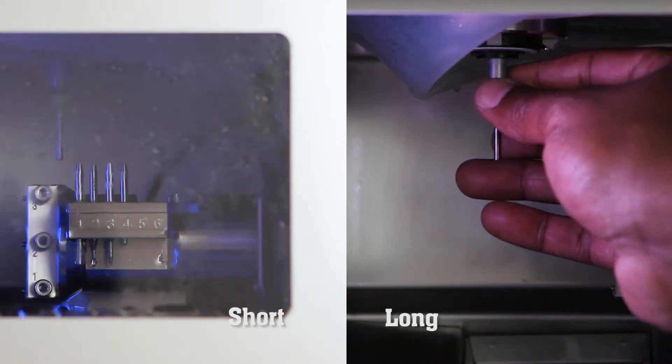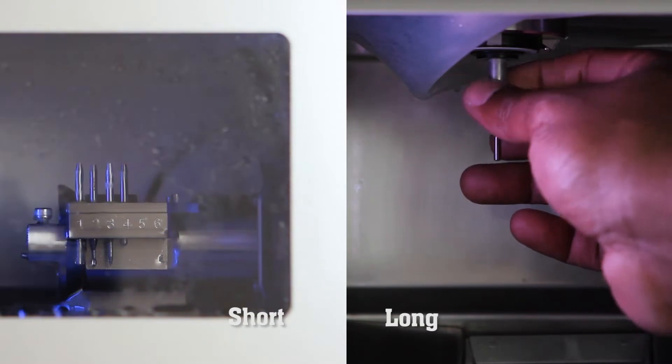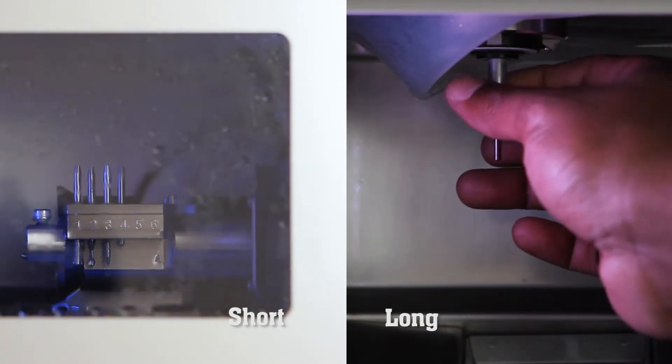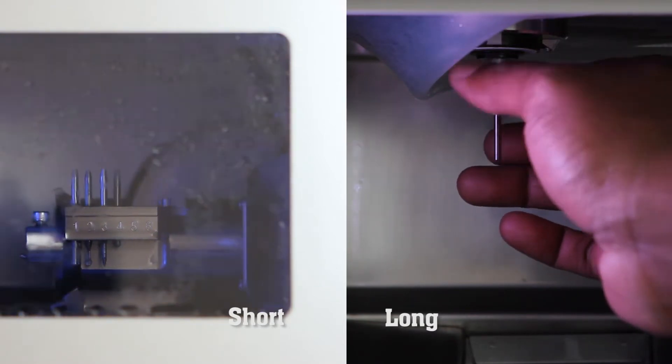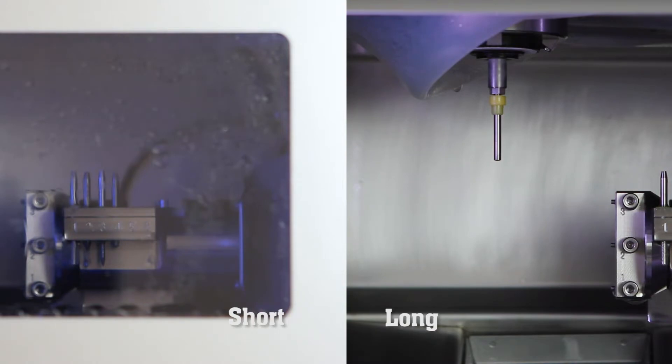A spindle run-in short is a daily maintenance procedure for your DWX mill. The spindle run-in long is required during installation and after long periods of inactivity.